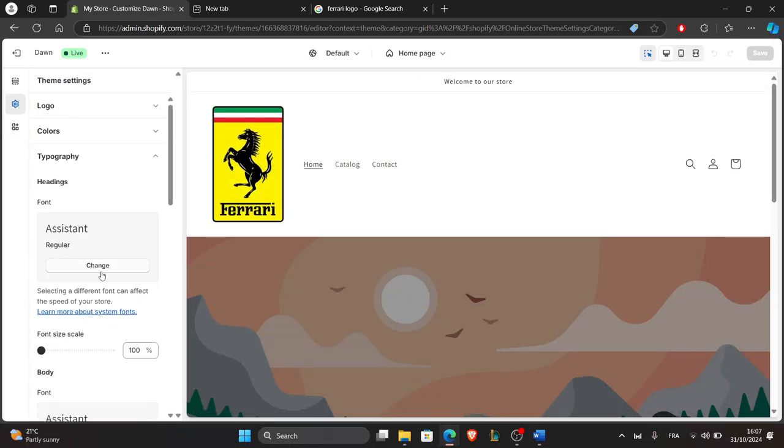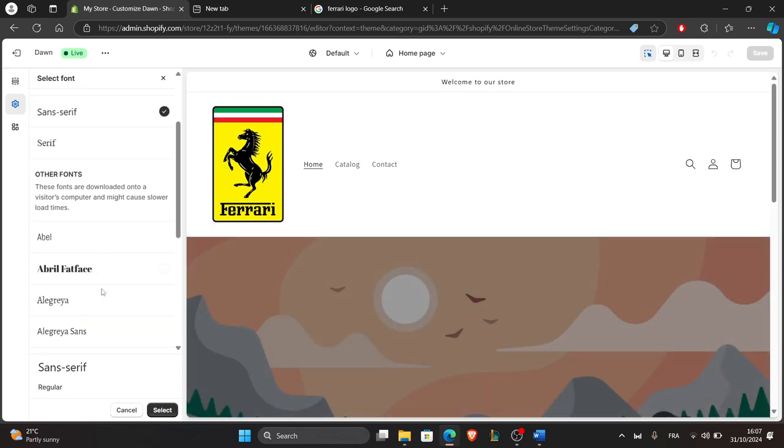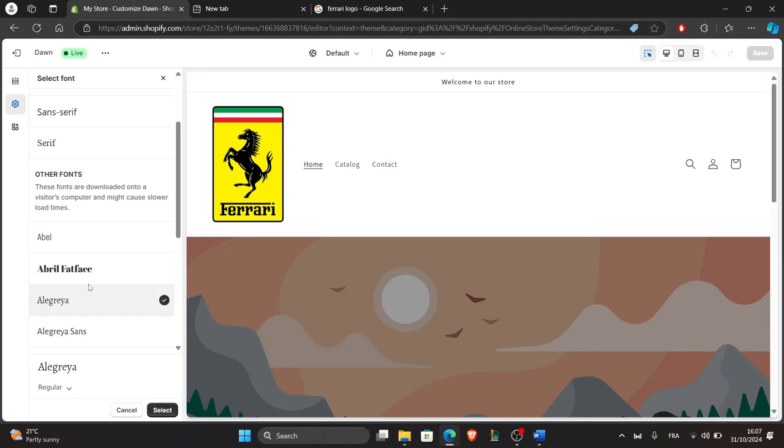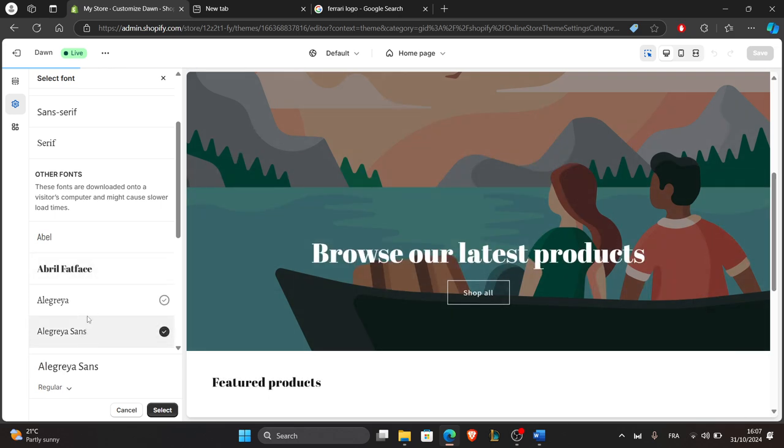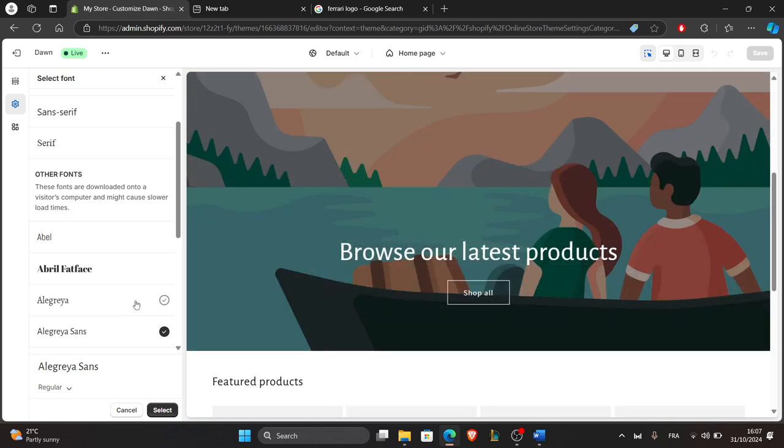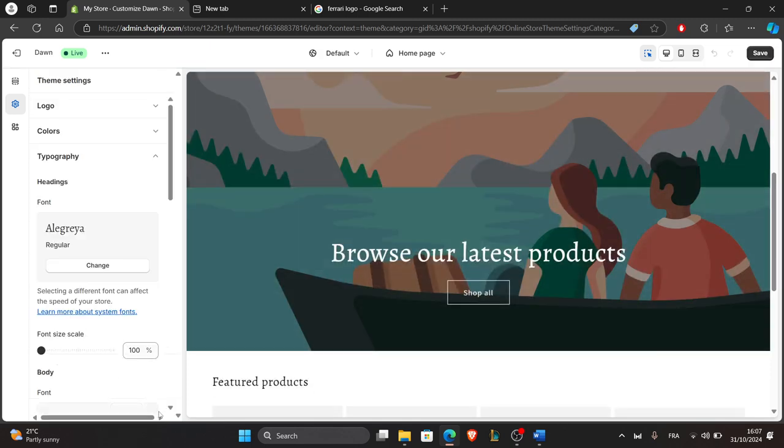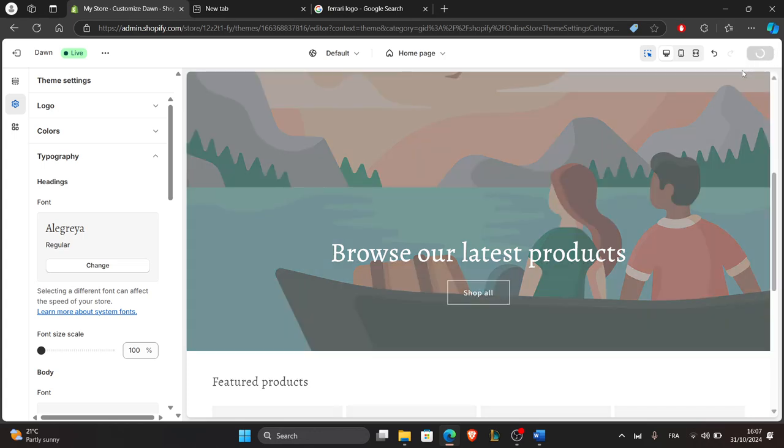Just select change here. You can see the live changes here. Once you select the font you want, when satisfied, click on save. If you choose this one, select it, click on select and click on save to keep your modifications.